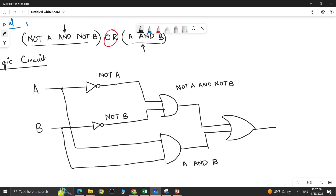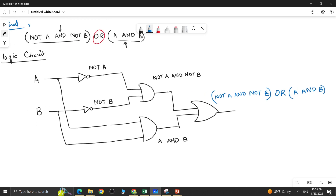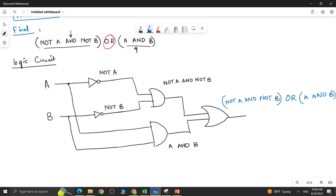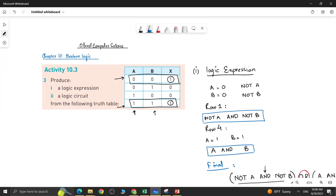Finally, join both brackets through an OR gate. Pass both results through an OR gate to get the final output: NOT A AND NOT B, OR A AND B. This is how the logic circuit is drawn. We are done with both the logic circuit and the logic expression. This is how you solve question number 3 of activity 10.3. Stay connected for question number 4 in the next video.